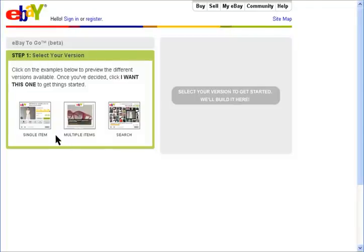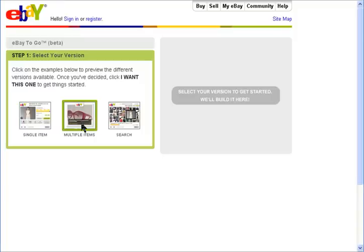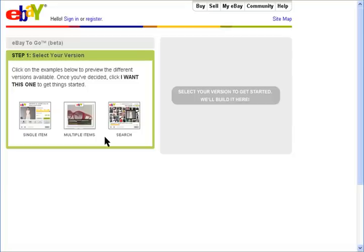First you need to decide on the widget you want to use: a single item, a multiple item, or a search widget. I'll start with the single item.